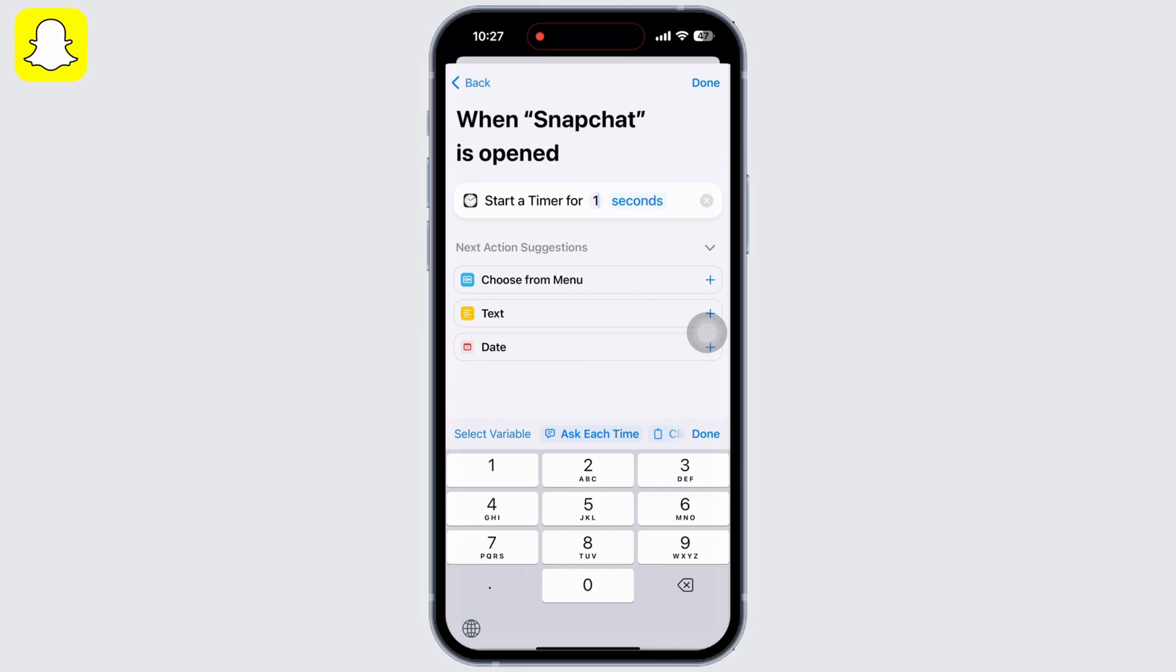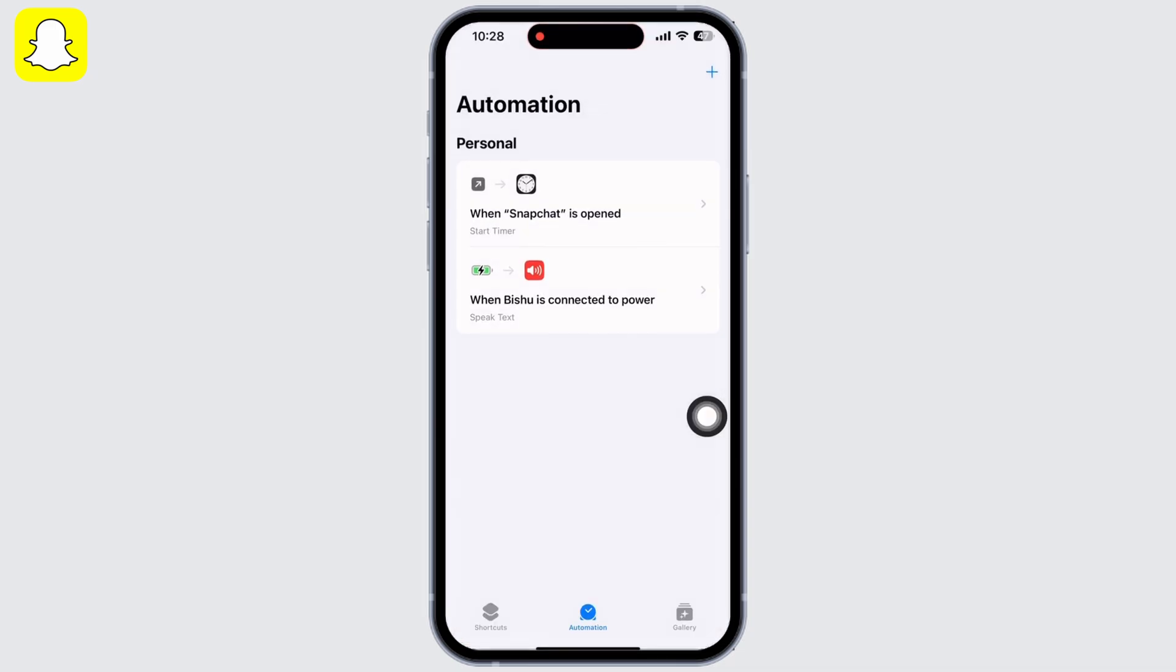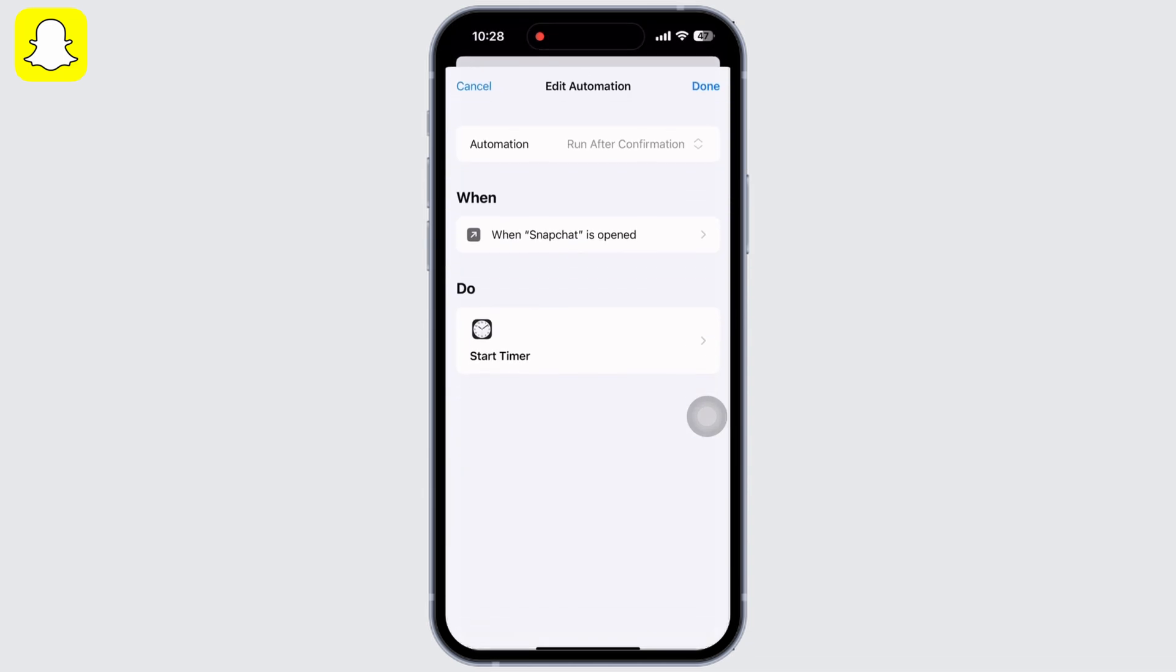You can see my shortcut has been created. Tap on that and under Automation, set it to run after confirmation. In the pop-up that appears, click on Don't Ask.